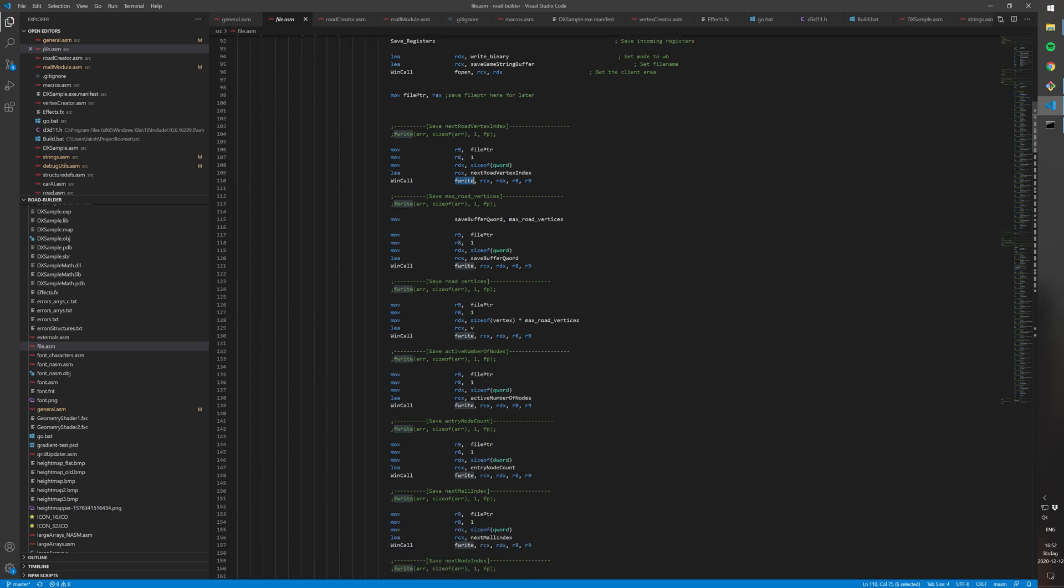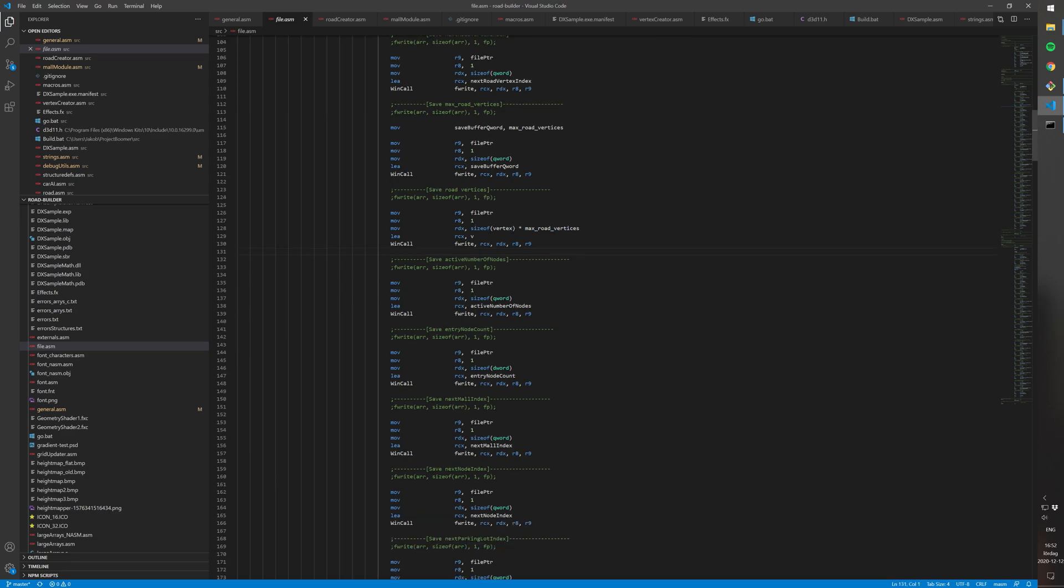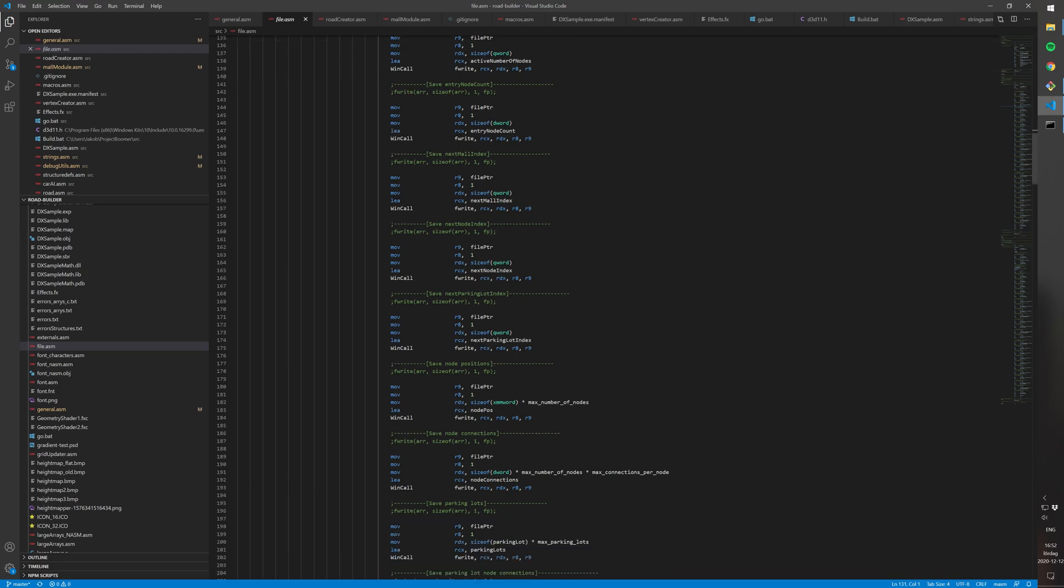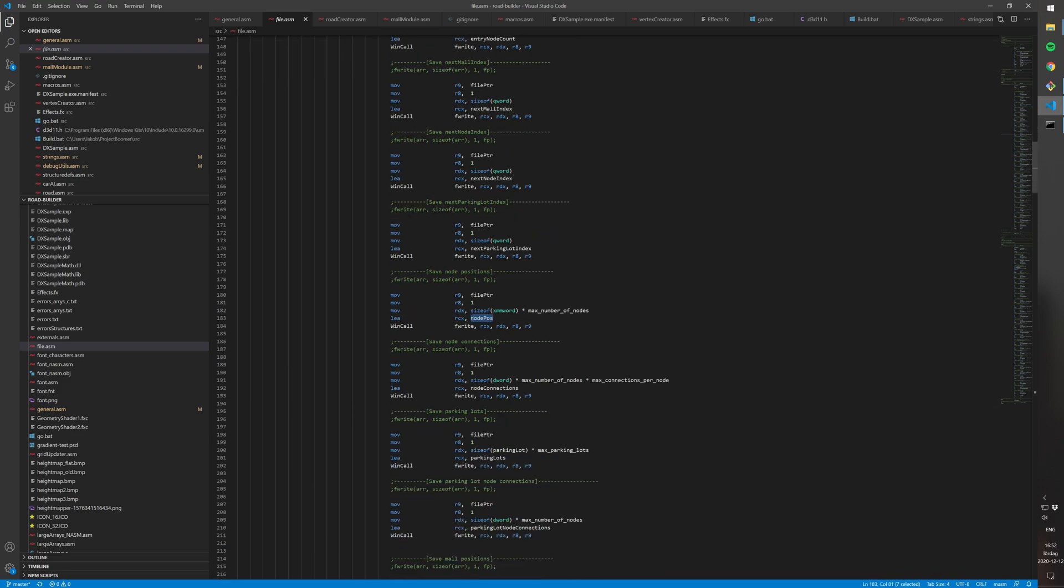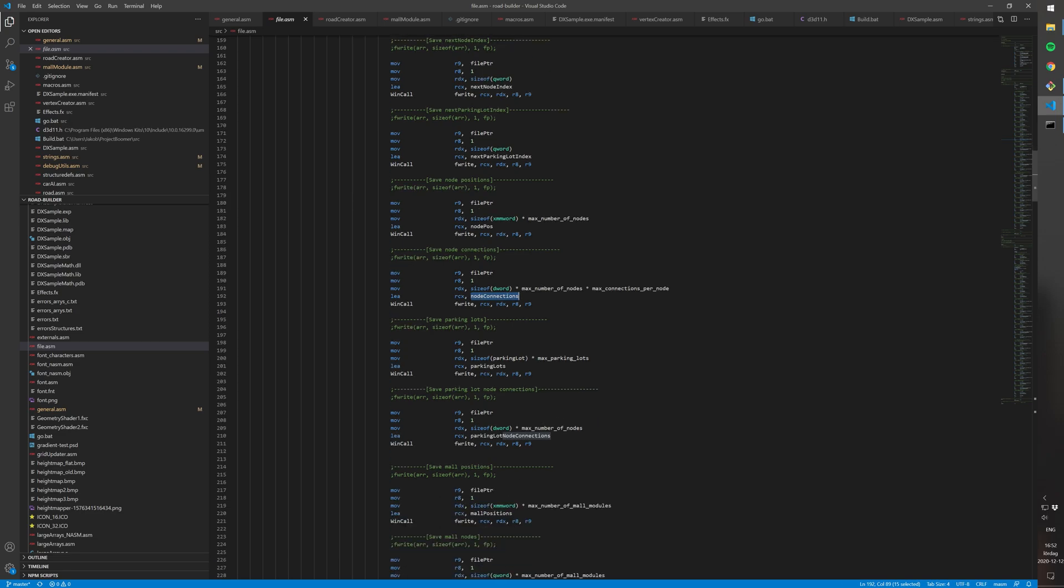So for example all the vertices for the roads and all the positions of the nodes and all the connections of the nodes and the parking lots and everything.